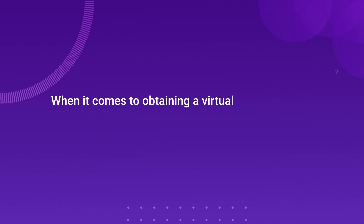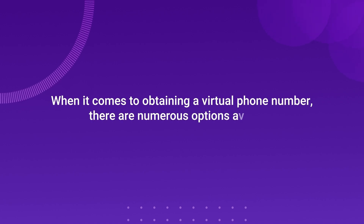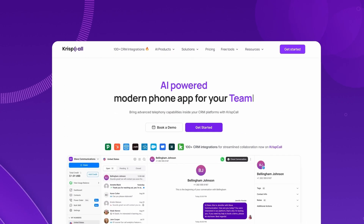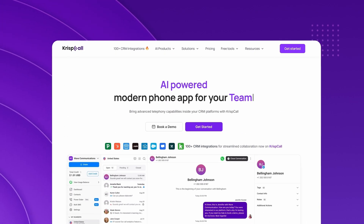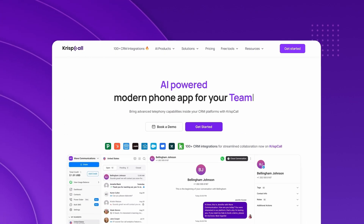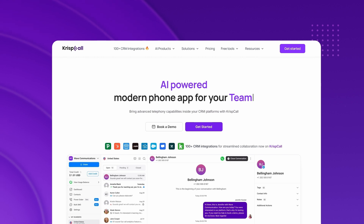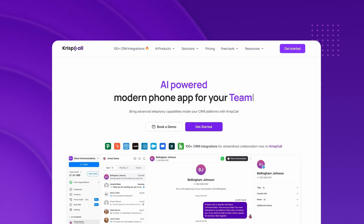When it comes to obtaining a virtual phone number, there are numerous options available. But choosing a reputable provider like CrispCall is essential. CrispCall not only enhances your online security, but also simplifies the process of OTP verification for platforms such as Twitter.